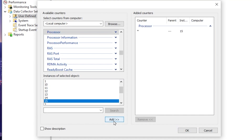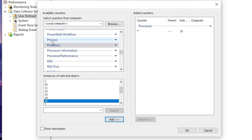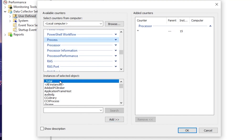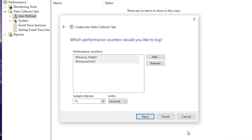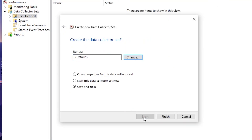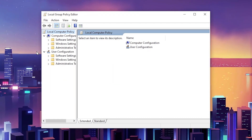After that, click the Add button. Scroll up a little and find the 'Processes' option. Select it and set it to 'Total', then click Add to add these two counters into the table. Click OK, then Next, and finally click the Finish button to complete the setup.